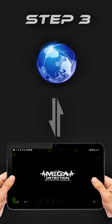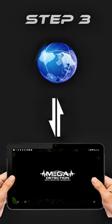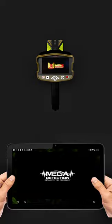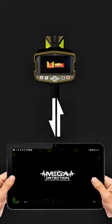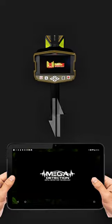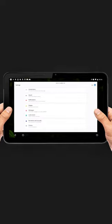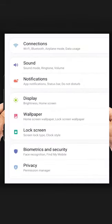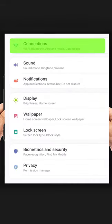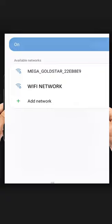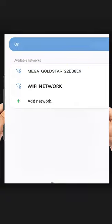Step 3: Disconnect the Android device from the internet and connect it to the Mega Detection Device. To do this, open Settings on the Android device, open Connection Settings, go to Wi-Fi Settings. From the available Wi-Fi networks, select your Mega device from the list.